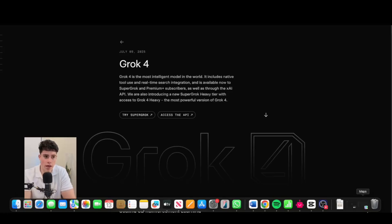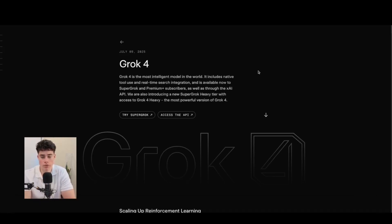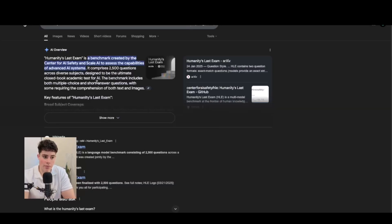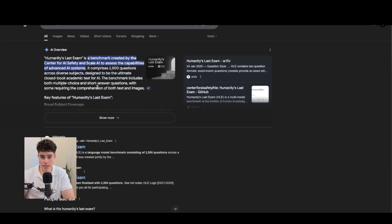Before we build the agent, I want to explain what Grok 4 is, its new capabilities, and what this means for people in the AI space. Grok claims it is the most intelligent model in the world, released on July 9th, 2025. The Humanity's Last Exam is a benchmark created by the Center for AI Safety and Scale AI to assess the capabilities of advanced AI systems.